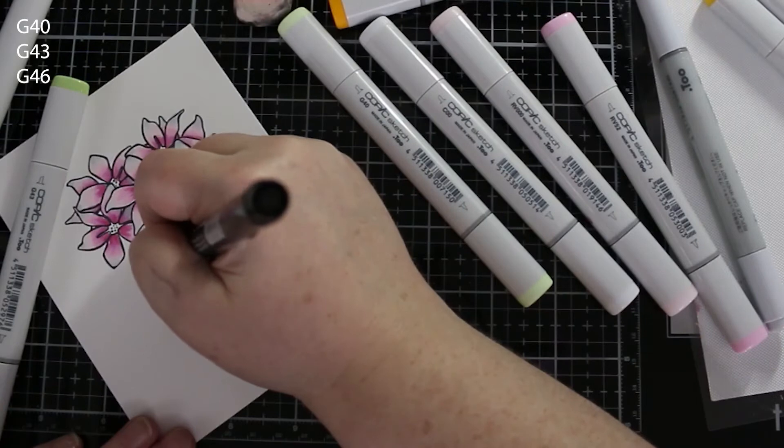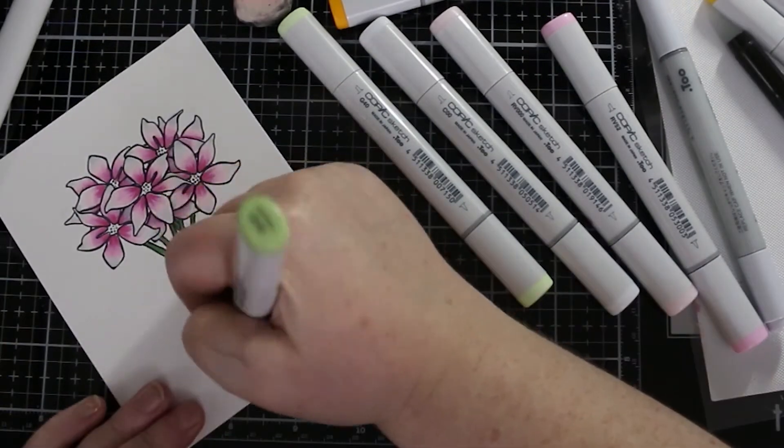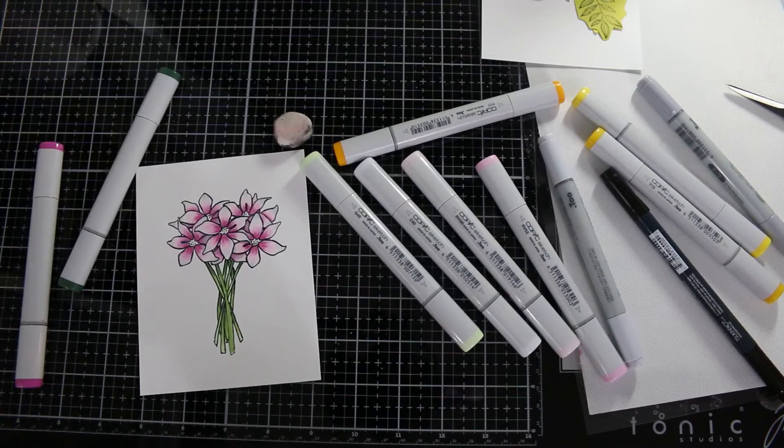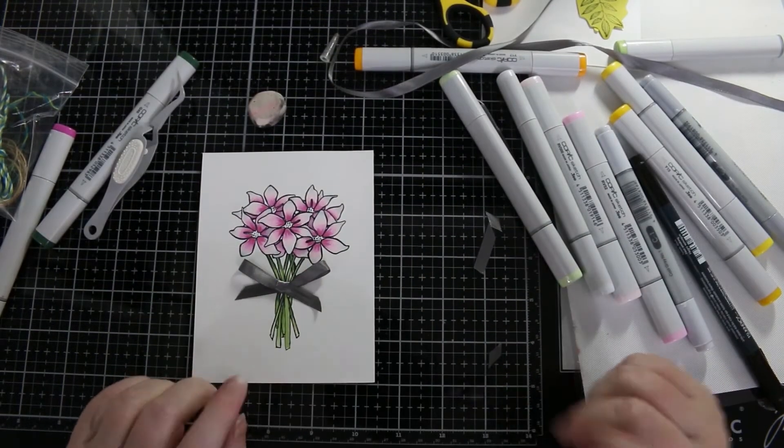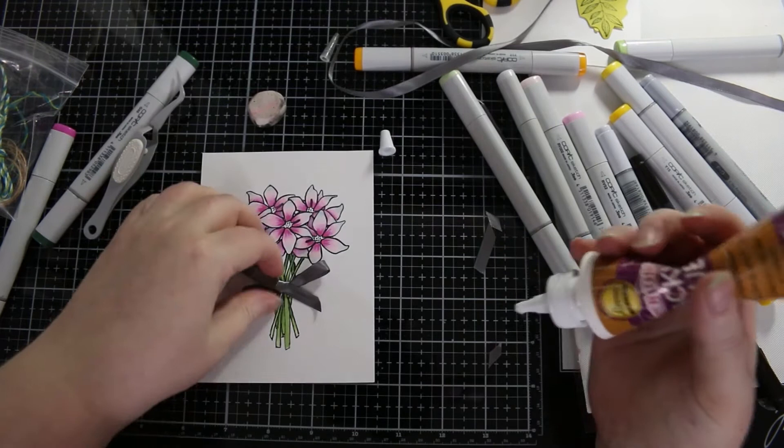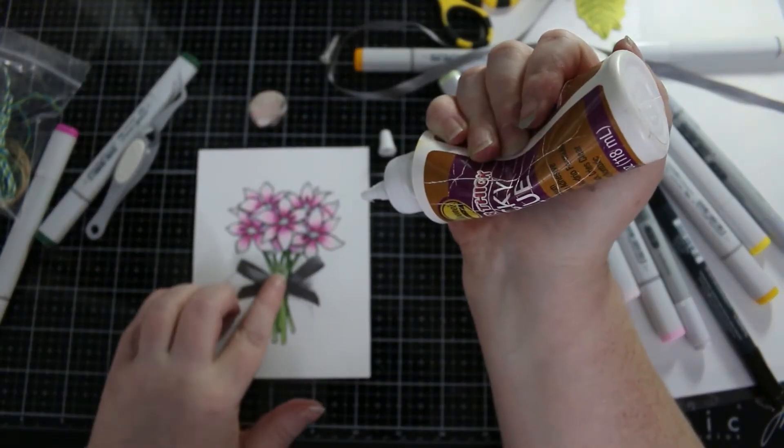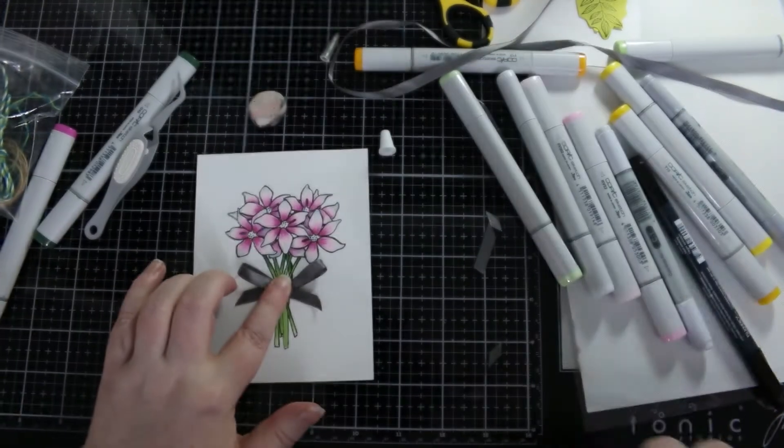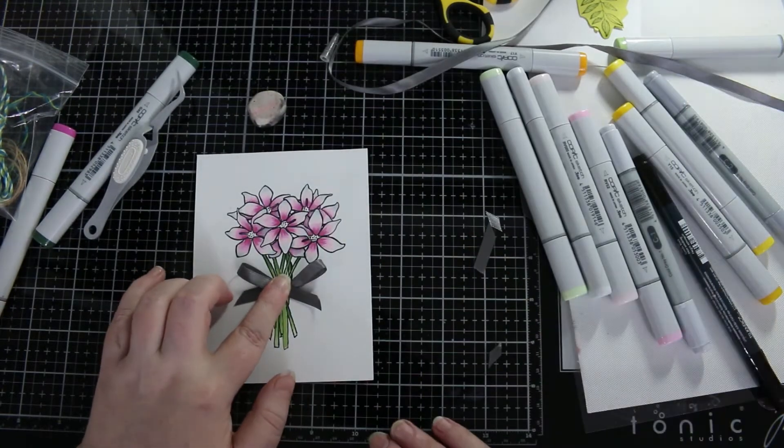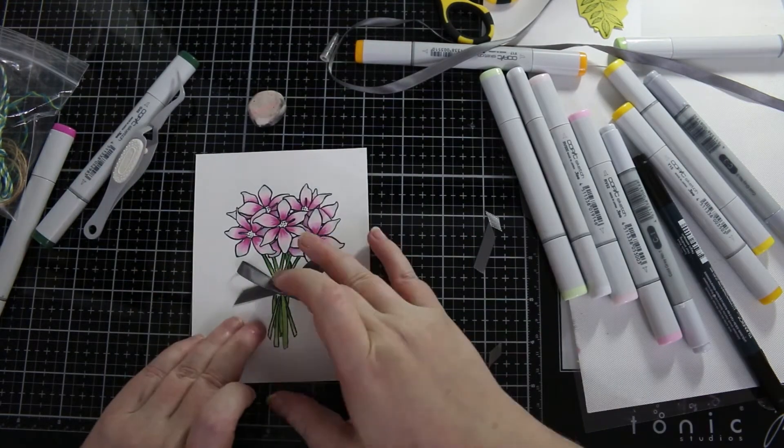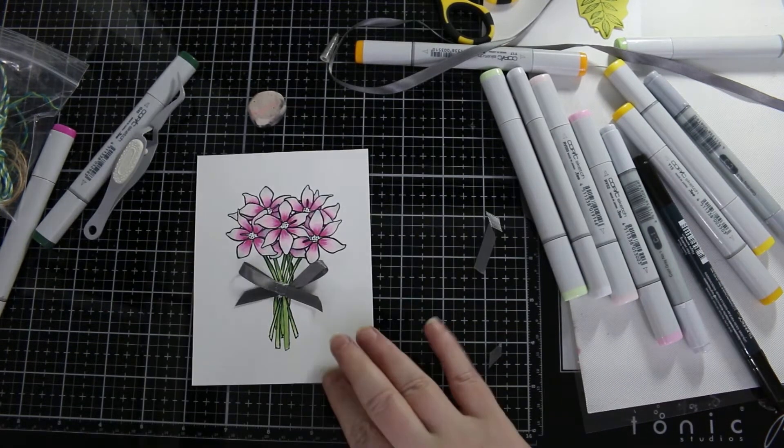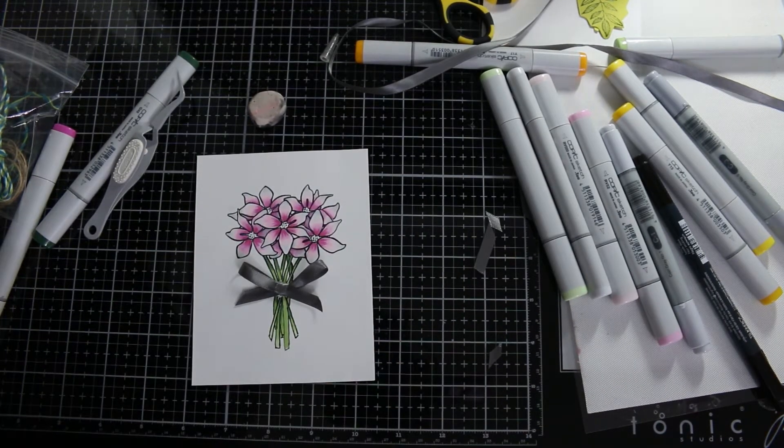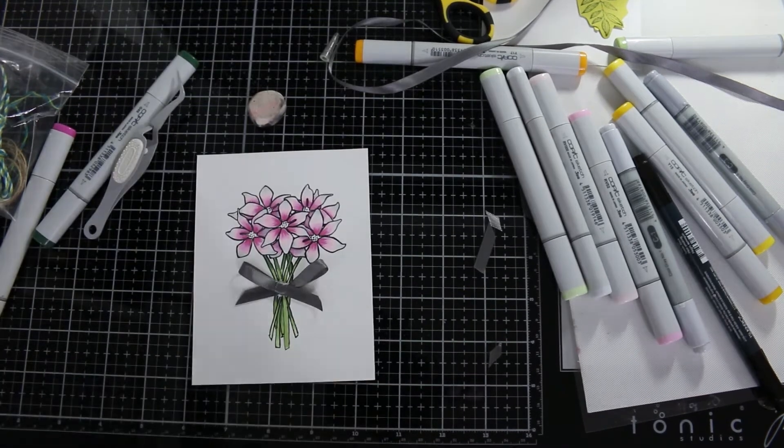So that's the colored in bouquet. I've spared you my horrific bow tying skills—I'm not very good at it, took me forever, but I got there in the end thanks to my reverse tweezers. It's one tool that everyone should have; those reverse tweezers are just miraculous.